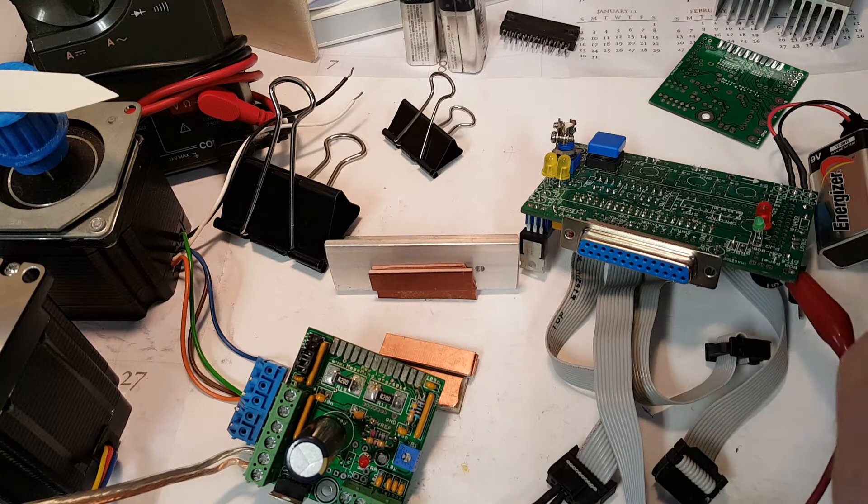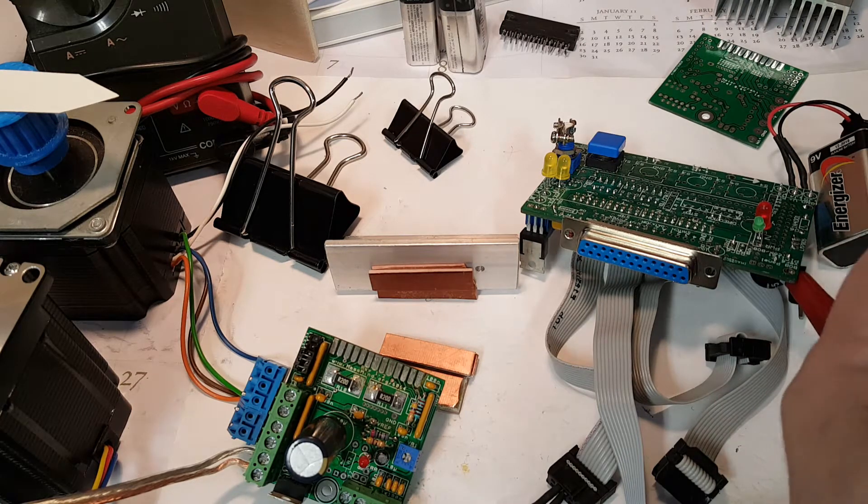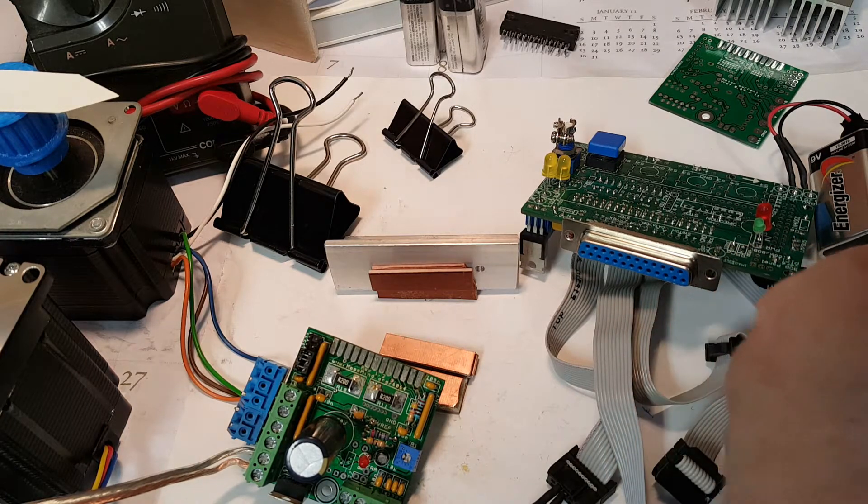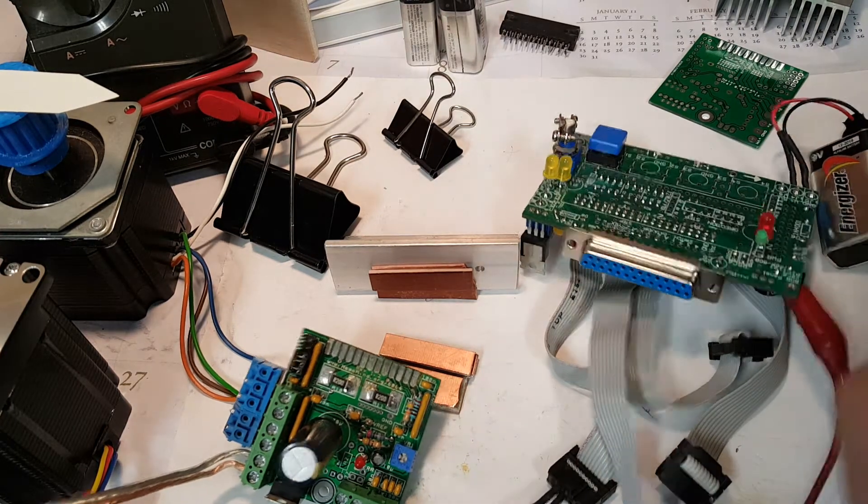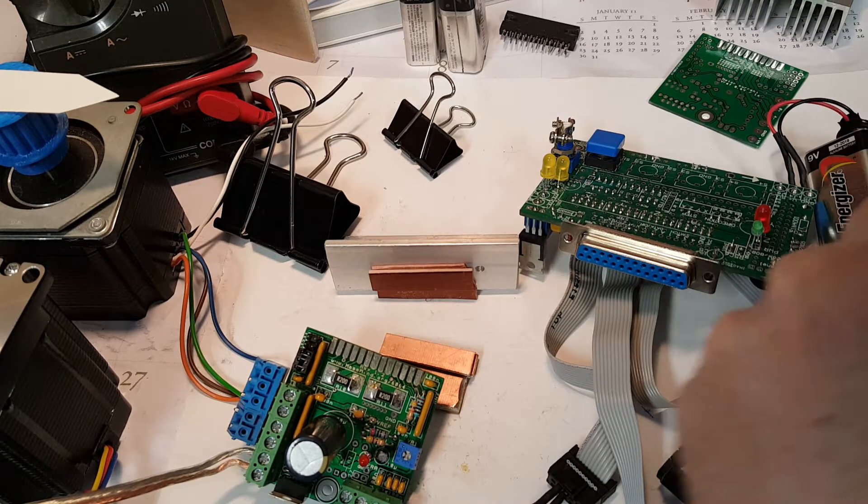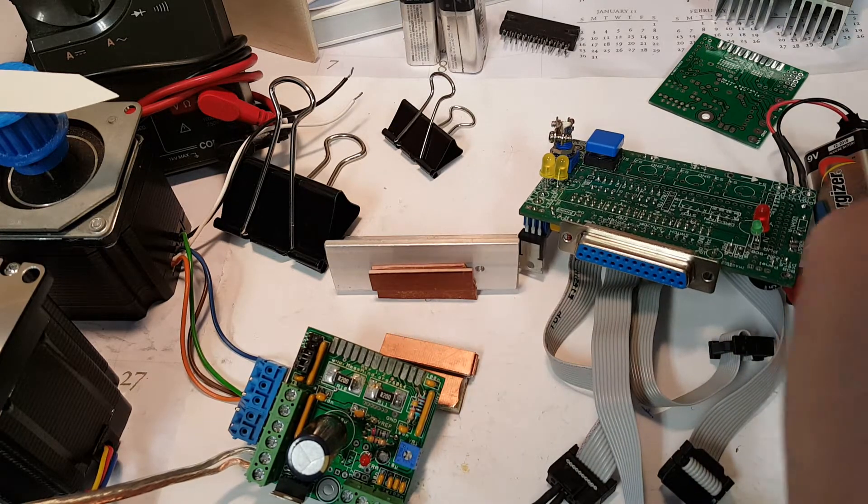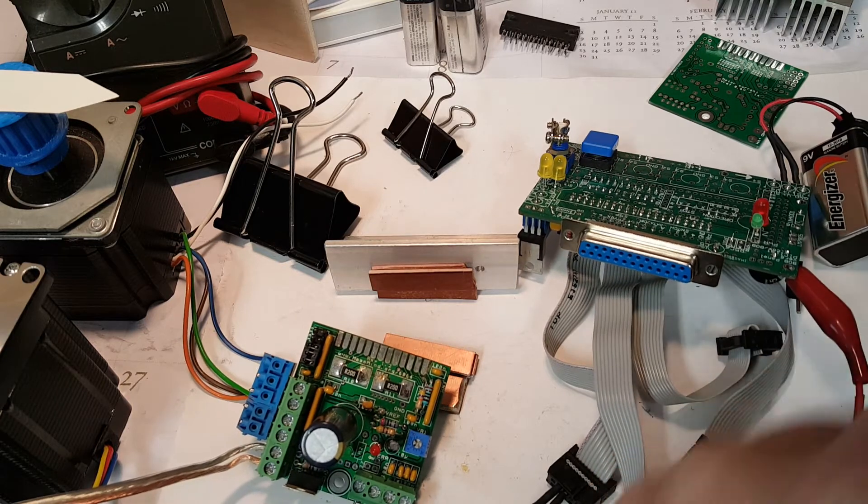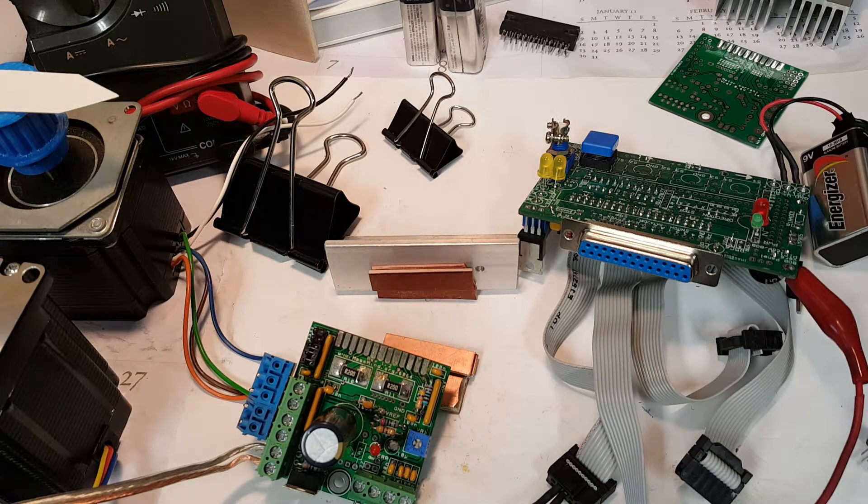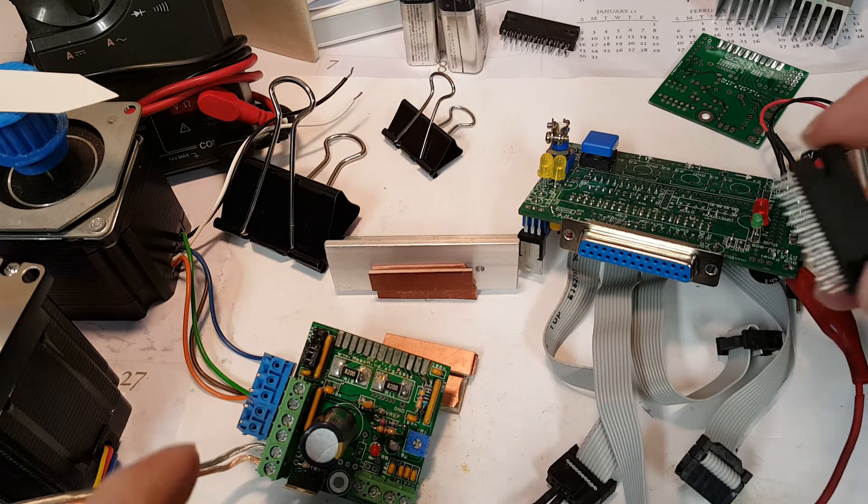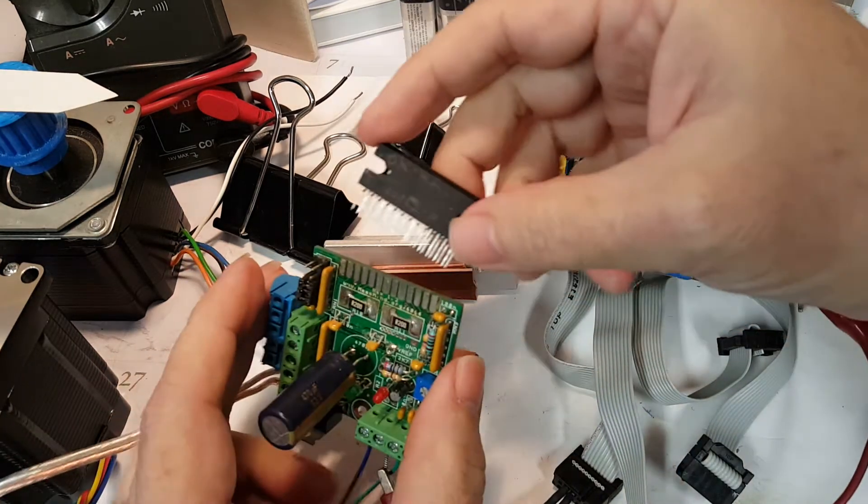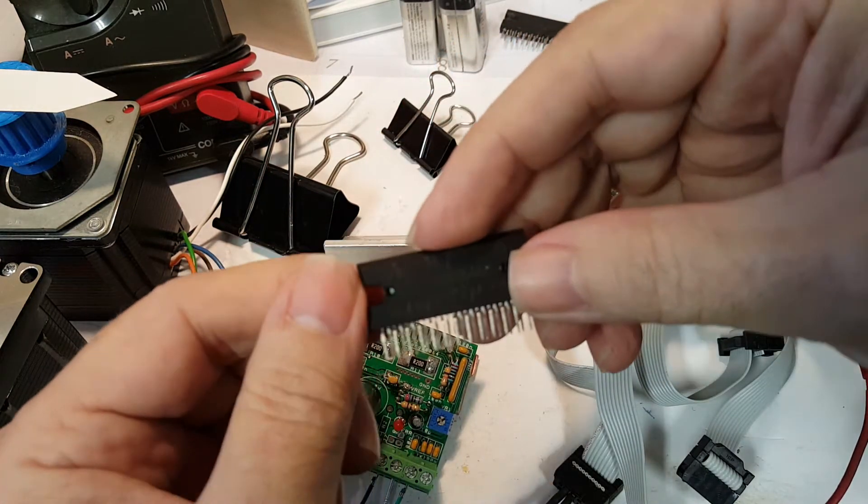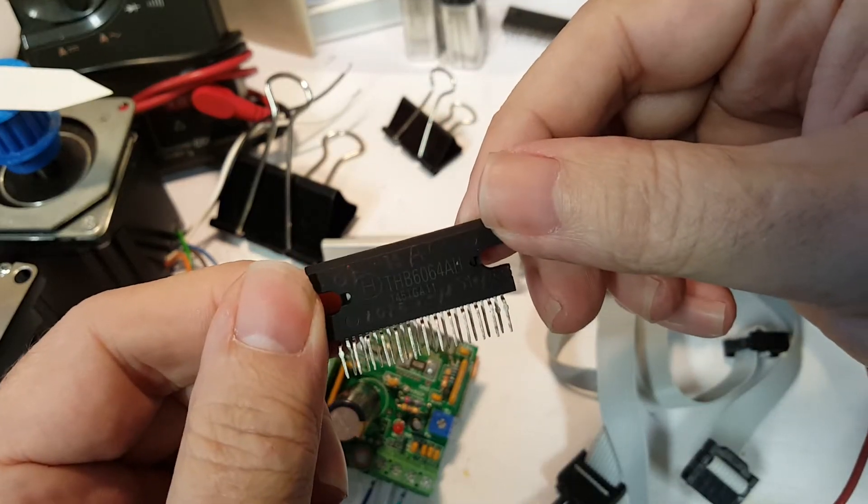But basically these chips don't work, or at least they don't work in the way that they're supposed to work. So I'm going to pull out a couple of these chips and show you the sort of operation that I was getting, because I'm curious to see whether or not anybody else out there who has purchased one of those cheap THB 6064 drivers from China has run into the same problem.